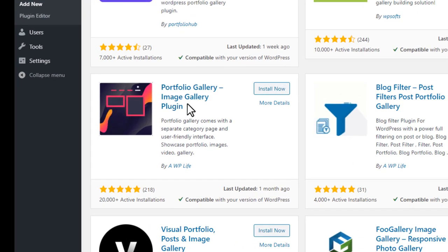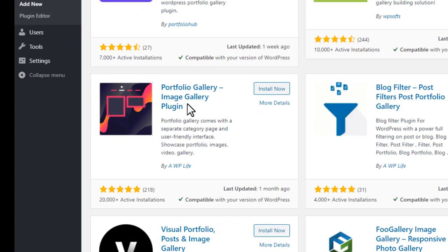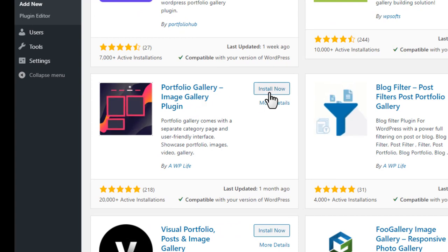After the search result is loaded, click on the Install Now button to install and then activate the plugin.